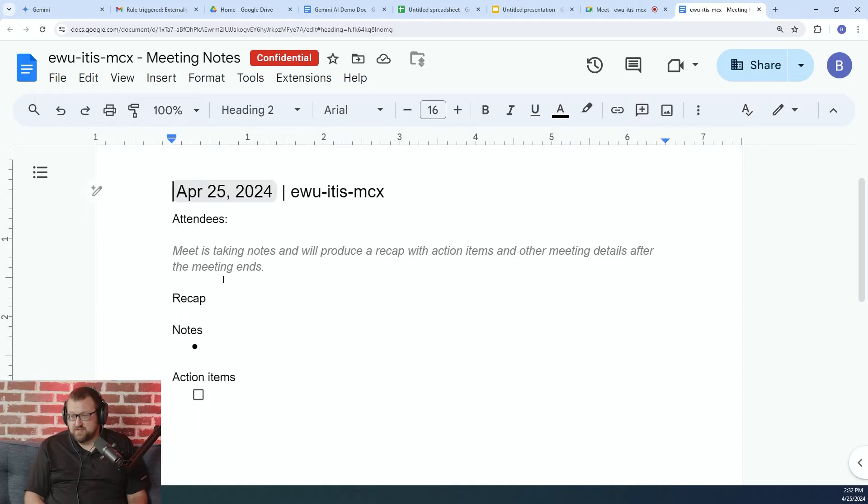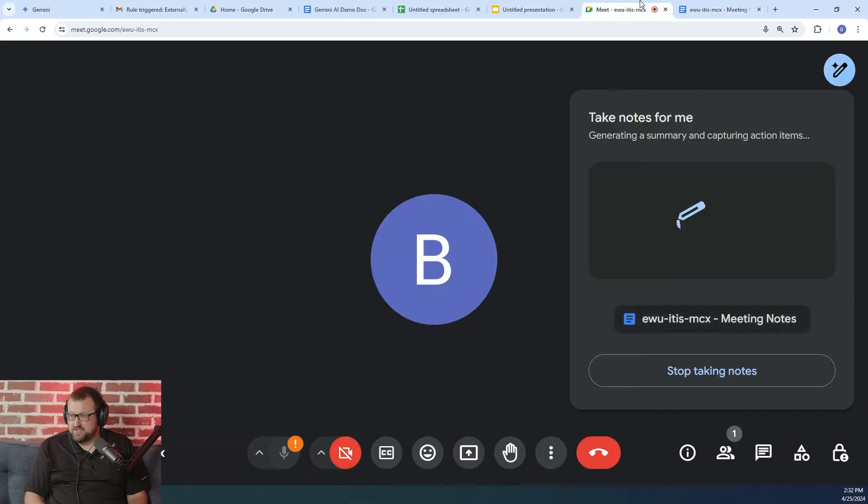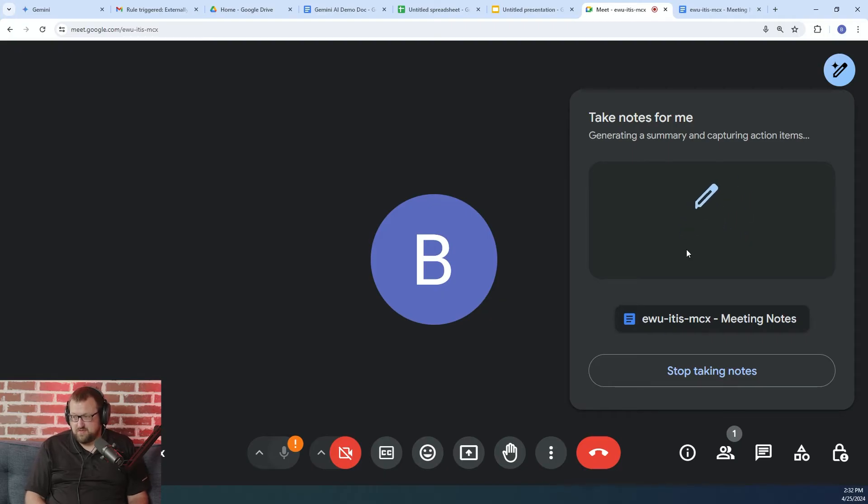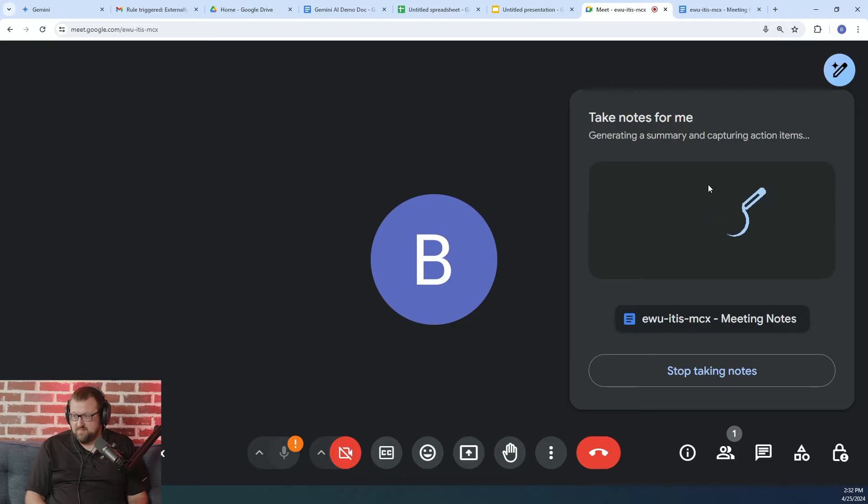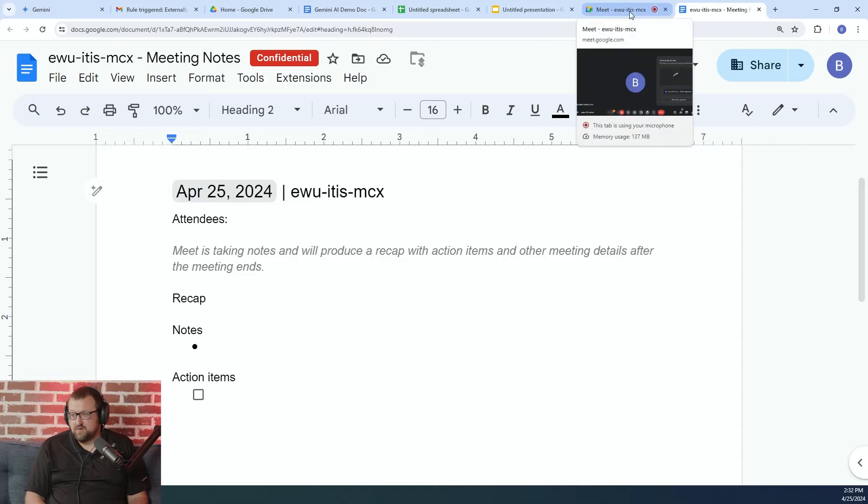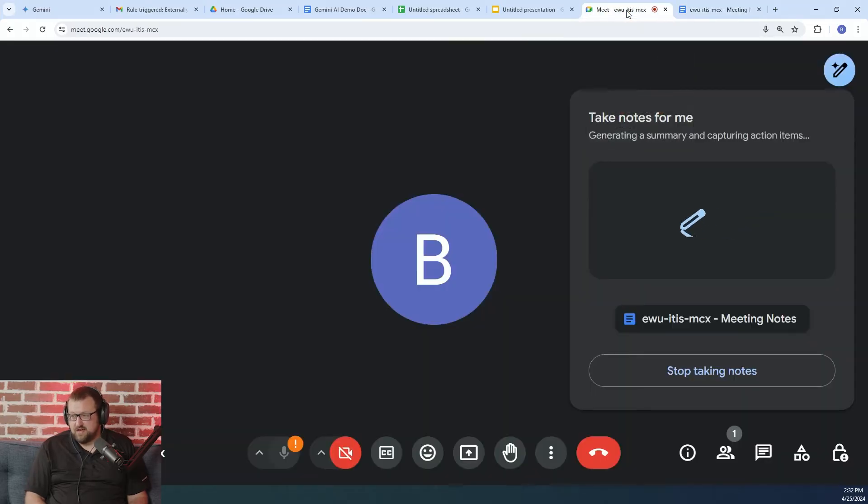You will not see the notes appear in real time on this document, although you can watch it in real time. Again, after a few minutes, you'll start to see them appear here. After the meeting is over, Gemini will take all of the notes that it gathered during the meeting and just kind of plop them into this recap document for you. So pretty cool functionality.